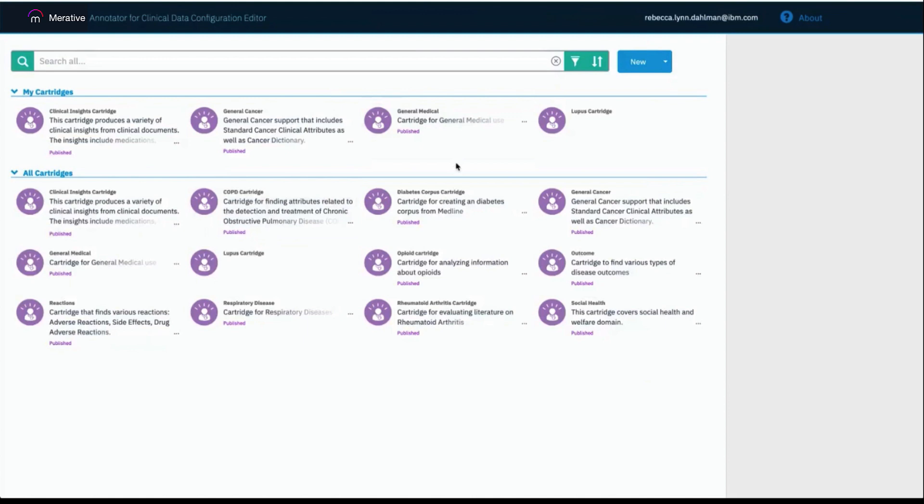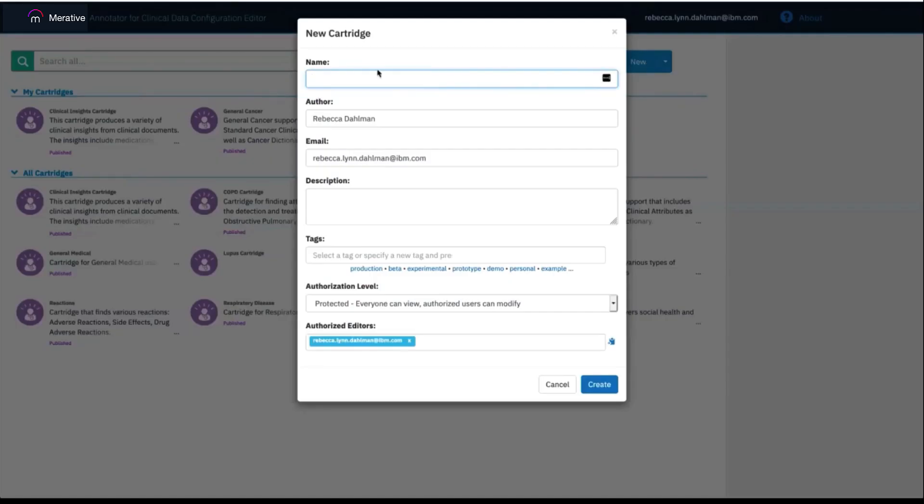You can choose to build on top of these to jumpstart your own cartridge or just view it to reference it when creating your own. To create a new cartridge, the user can click New on the top right and then fill in the necessary information and click Create.